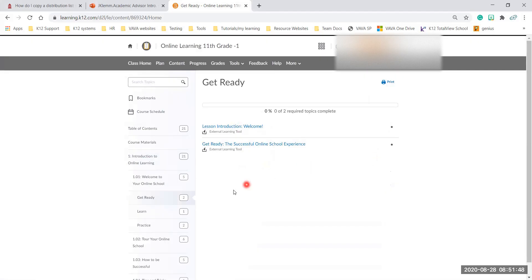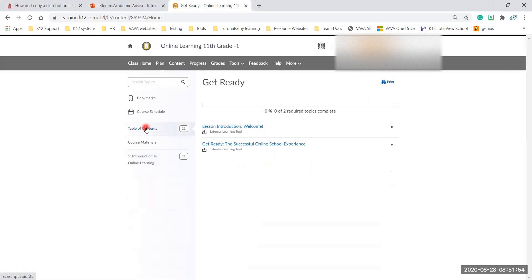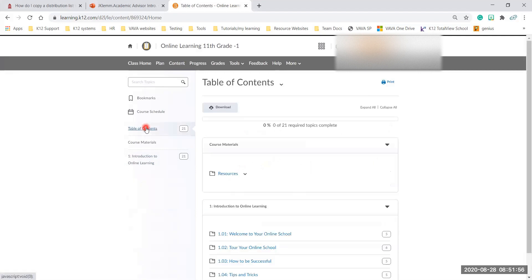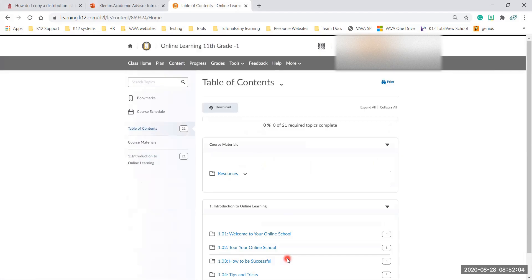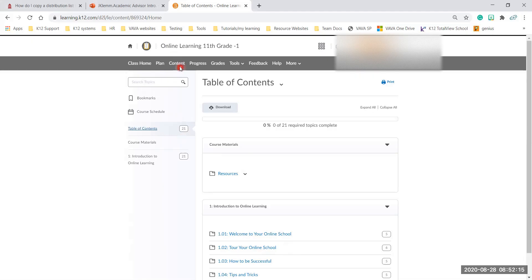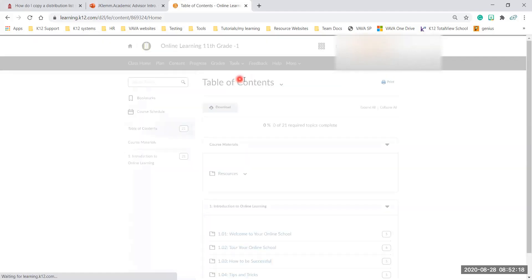I highly recommend going through this today the next few days to kind of give you an overview and idea of what schooling online is like particularly with K-12 and what your school year may look like. This how to be successful module, I went through that. It's very, very good. It tells you how to make a schedule, how to plan out if you get behind what to do. So I highly recommend going through the online learning class here.